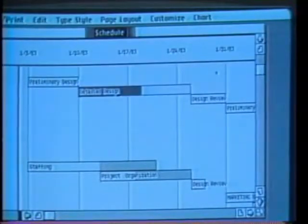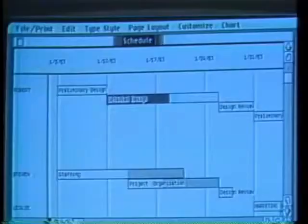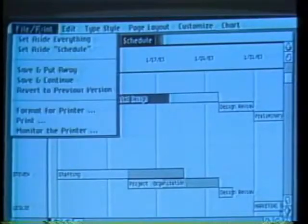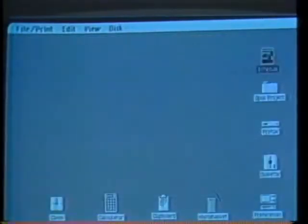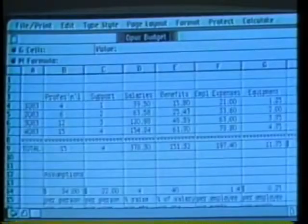Lisa Project simplifies scheduling so I can manage my resources better. Now let's take a look at the budget that I prepared for this project — but first let's set this document aside. I simply go to the file print menu with the pointer and choose 'set aside schedule' — it goes to a place on my desktop so I can easily go back to it. Updating a budget this morning was simple with the help of Lisa Calc, which allows me to easily develop budgets, financial analyses, cost models, and much more. Let's look at my Opus budget, which is now opened on my desktop.